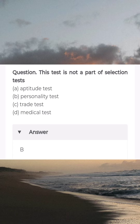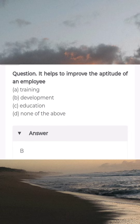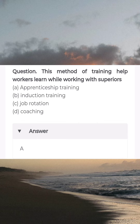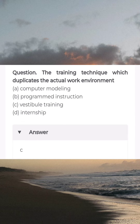This test is not a part of selection test — answer B: personality test. It helps to improve the aptitude of an employee — answer B: development. This method of training helps workers learn while working with superiors — answer A: apprenticeship training. The training technique which duplicates the actual work environment — answer C: vestibule training.